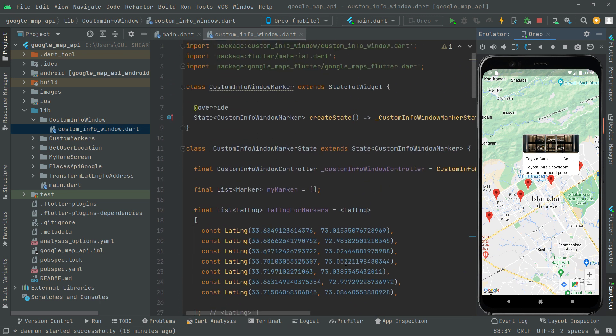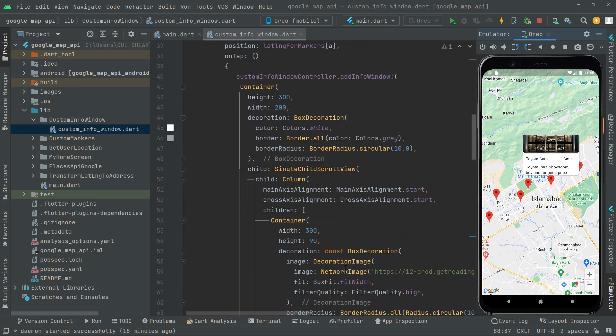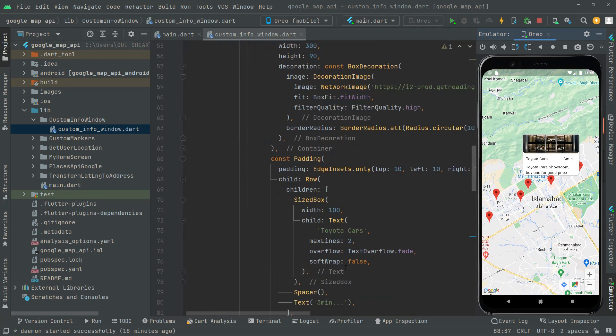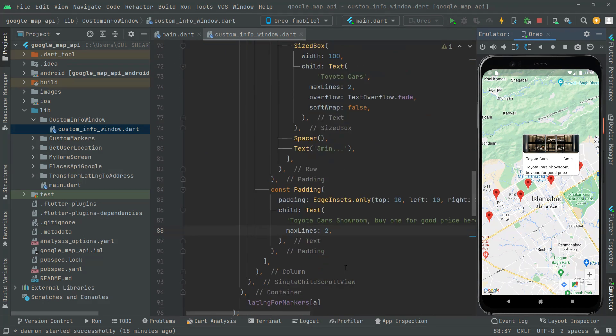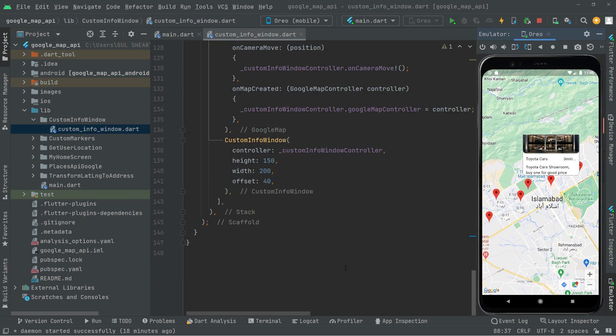That's how you can add the custom info window. According to your personal choice you can do your own editing and decoration. I hope it's clear. That's it for this video — from the next video we will be working on another concept, see you then.